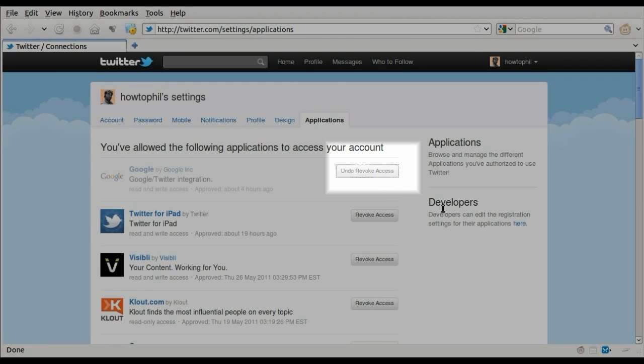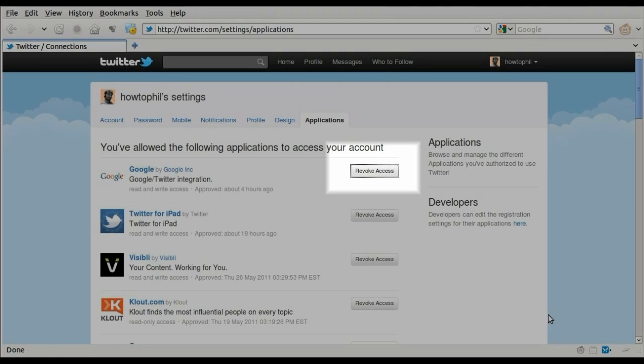If you make a mistake, click the same button again. It now says undo revoke access, and access will be restored.